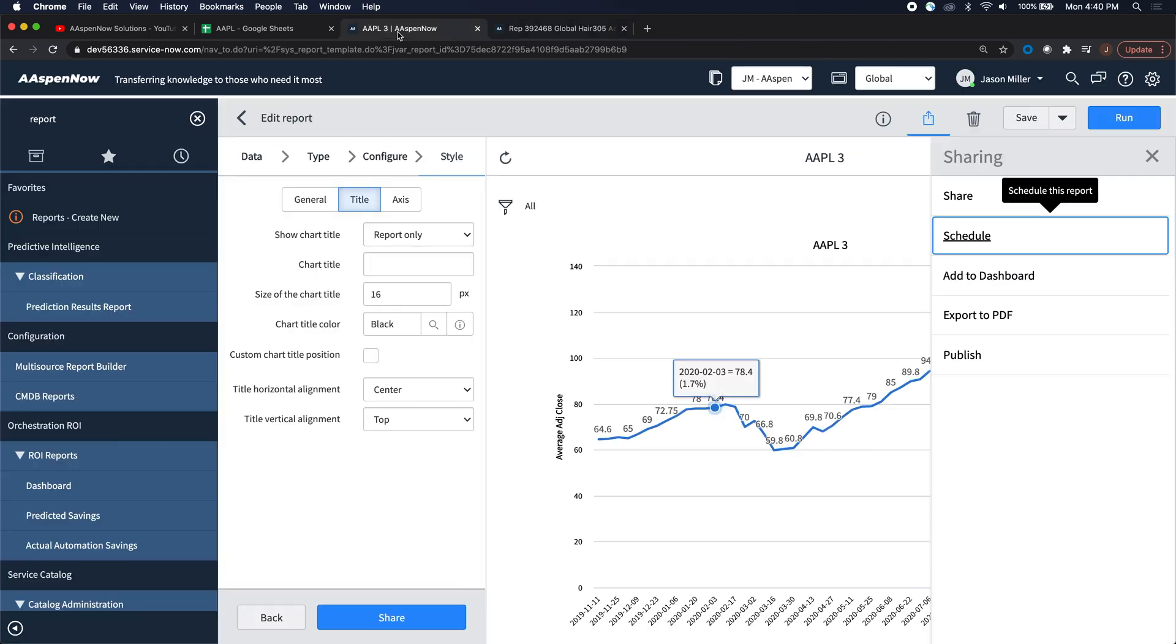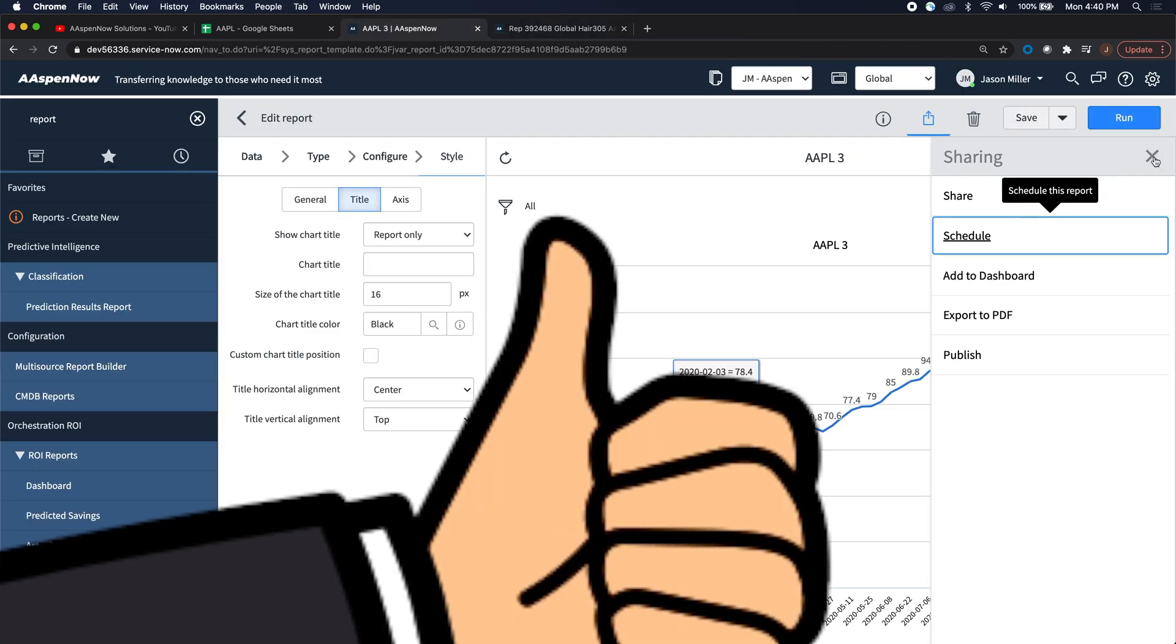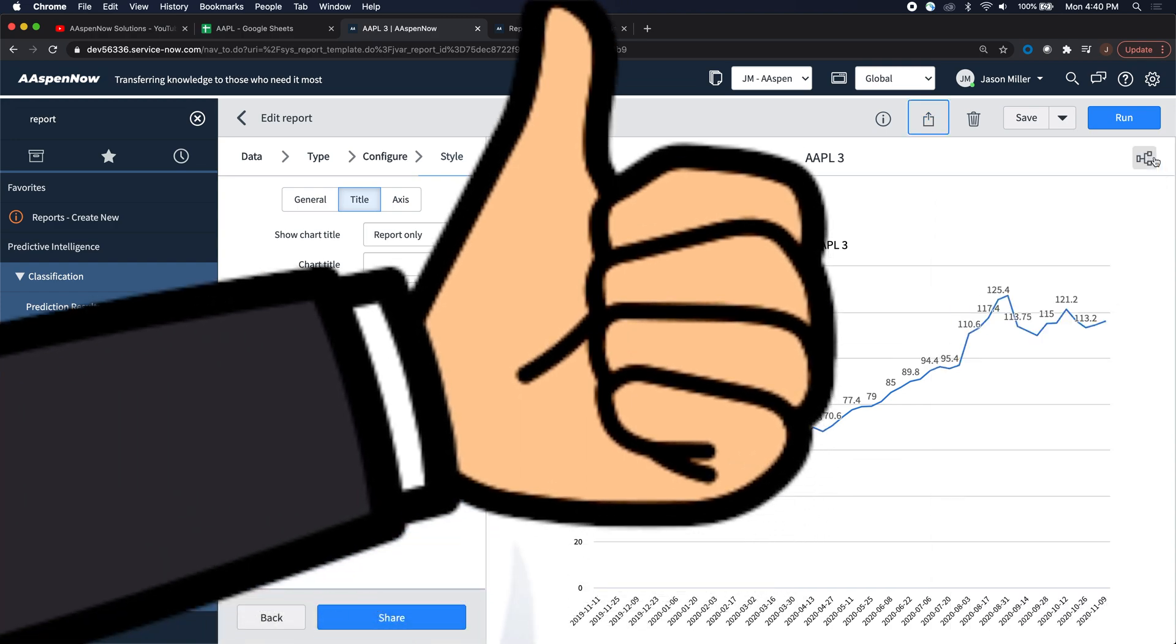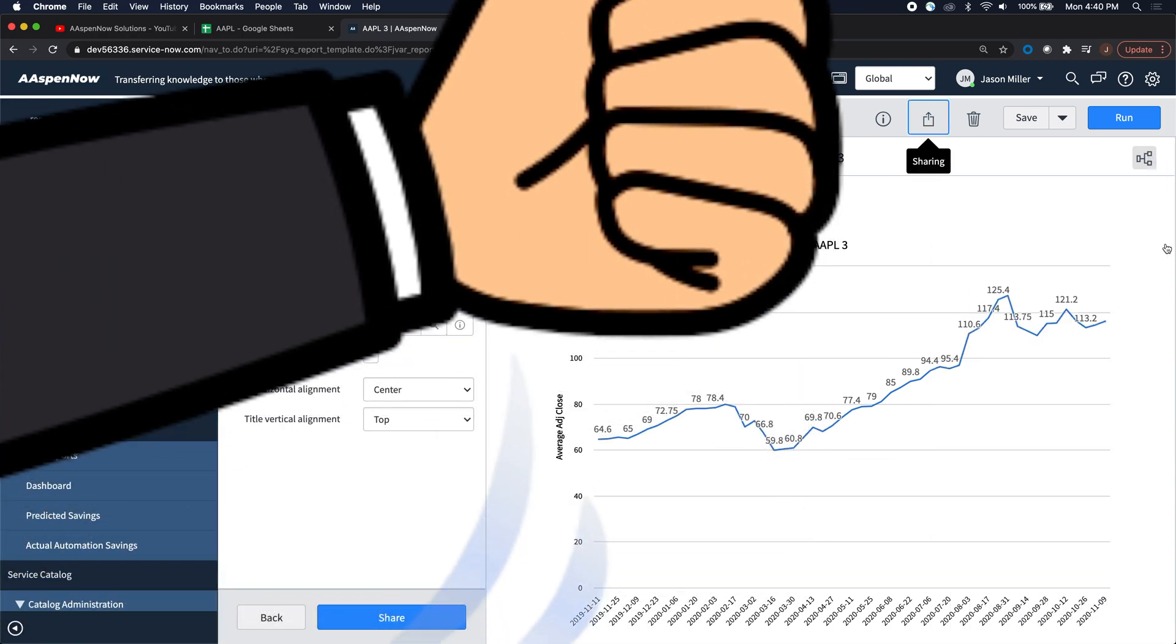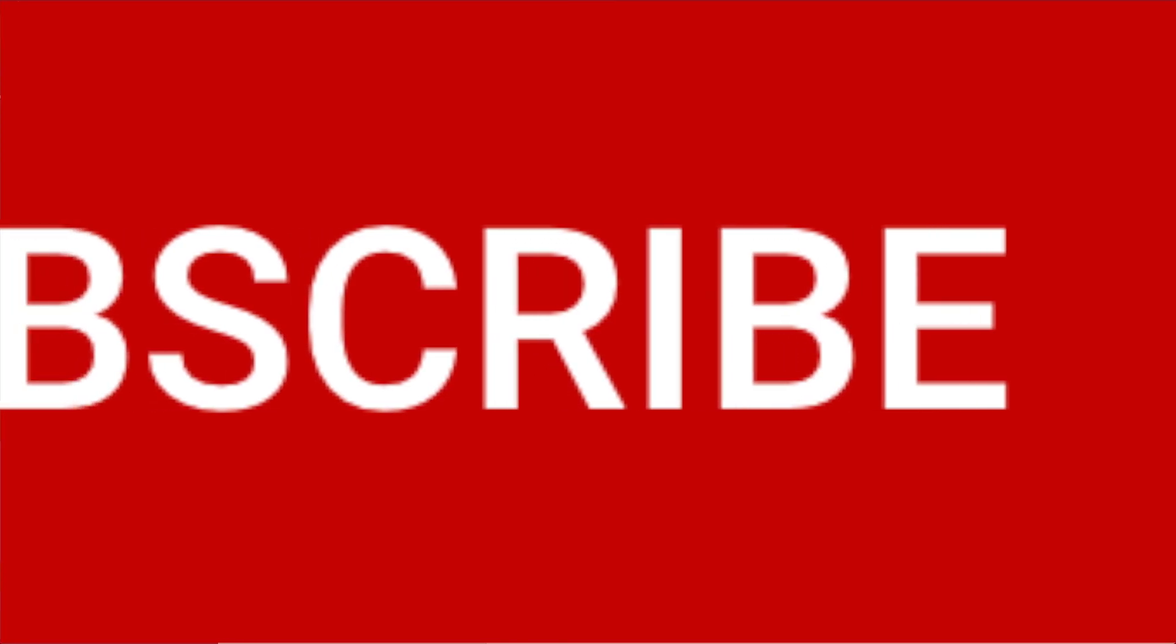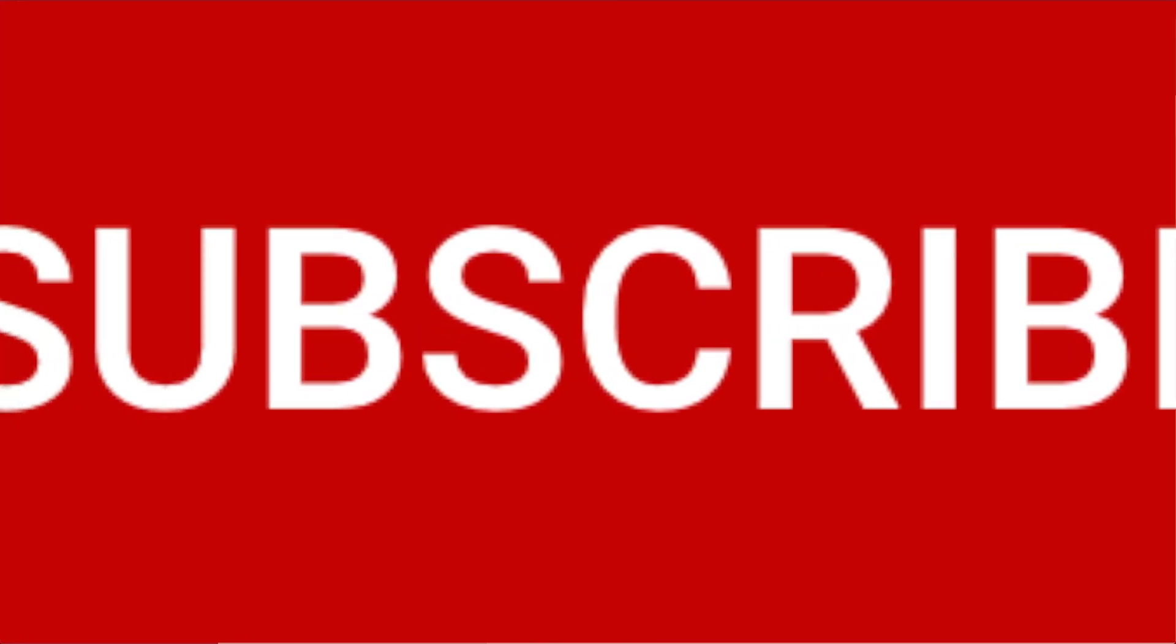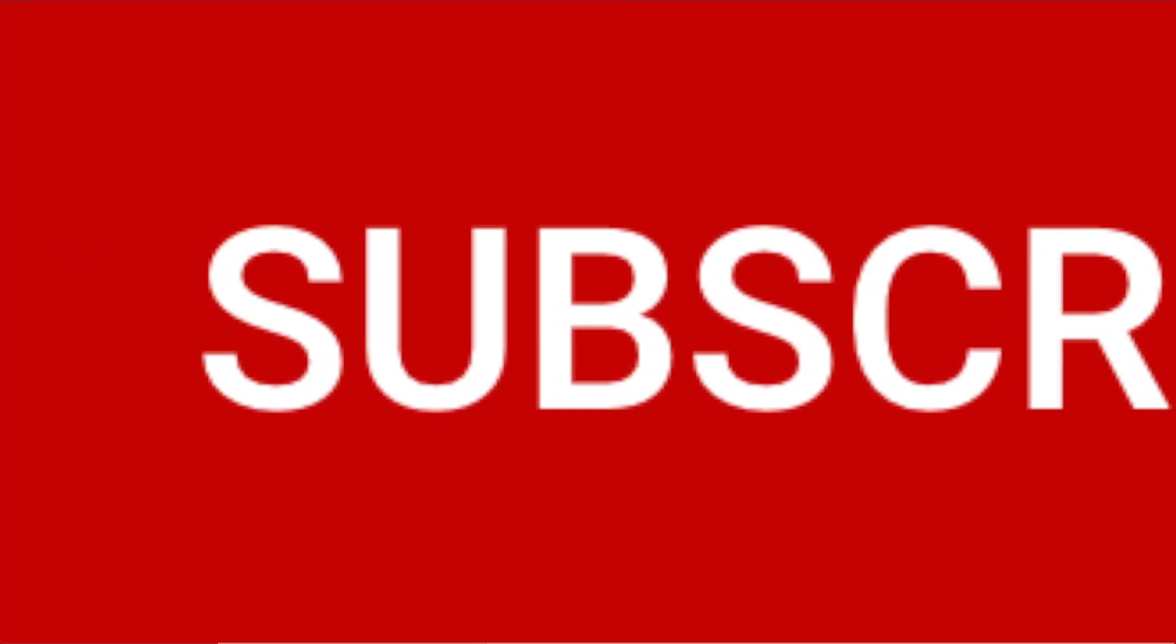So I hope that helped you. If you found that was helpful, go ahead and feel free to click like or subscribe. My name is Jason Miller, founder of Aspen Now Solutions, and we just unlock the power of ServiceNow.